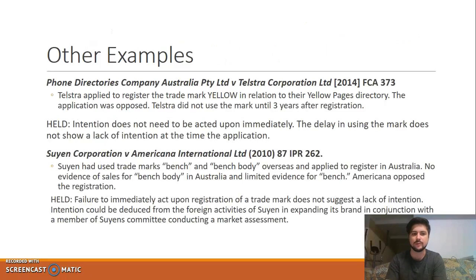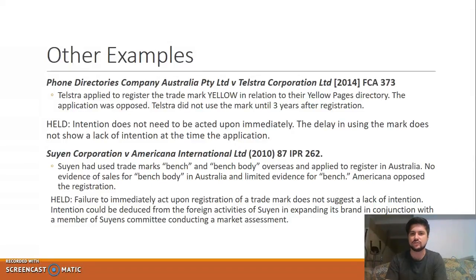Some other examples come from Phone Directories Company Australia and SunYang Corp. Generally from these cases, you can say that intention does not need to be acted upon immediately, and a delay in using a trademark does not show a lack of intention at the time of making the application.